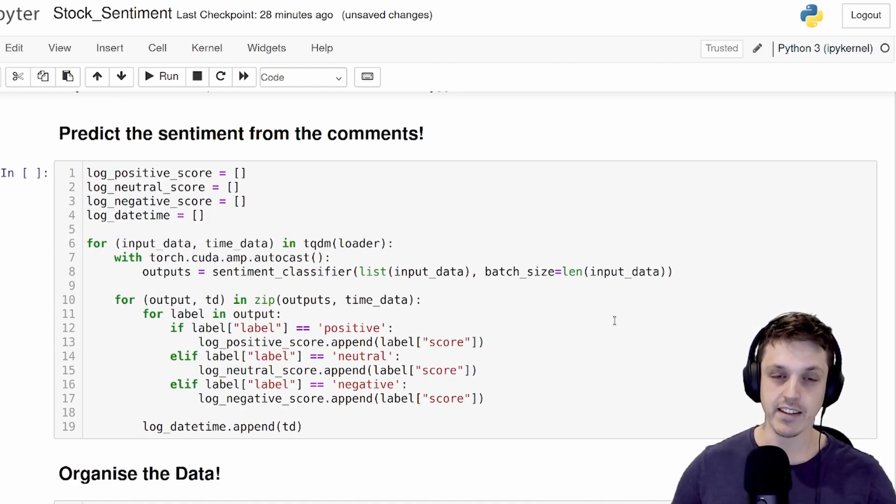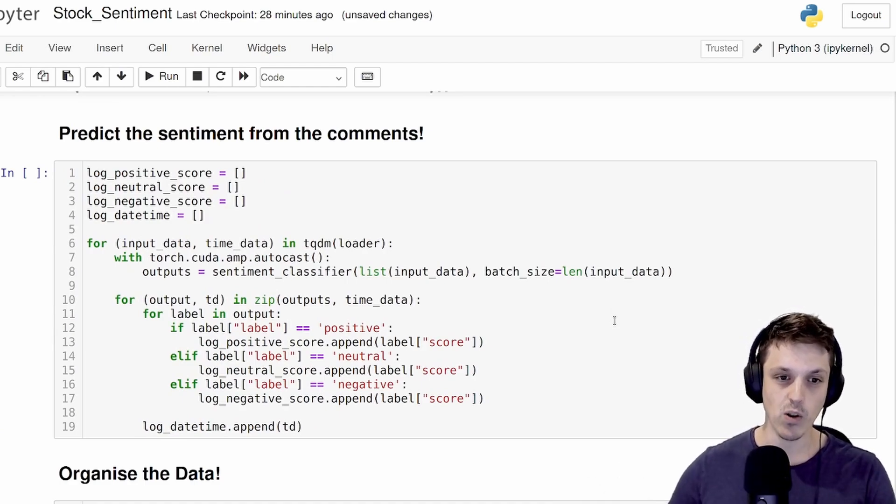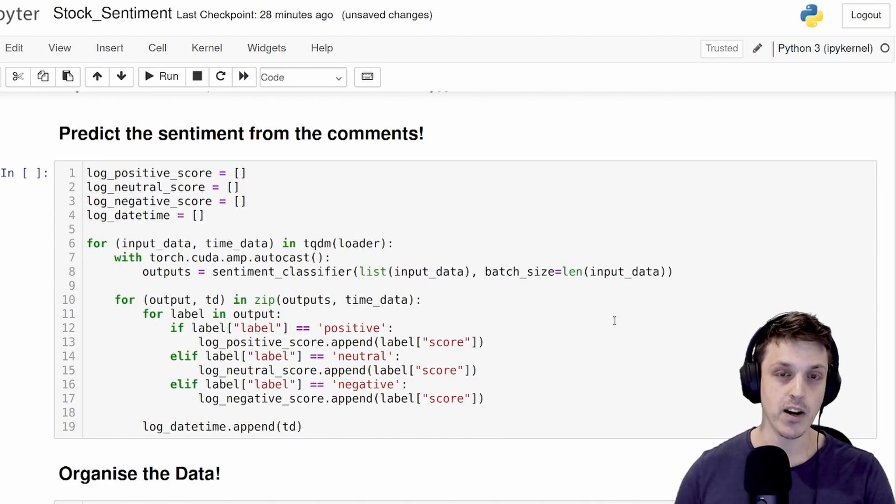So the next step is now to put the entire dataset through our model and extract all of the sentiments as well as log the actual timestamp data as well.